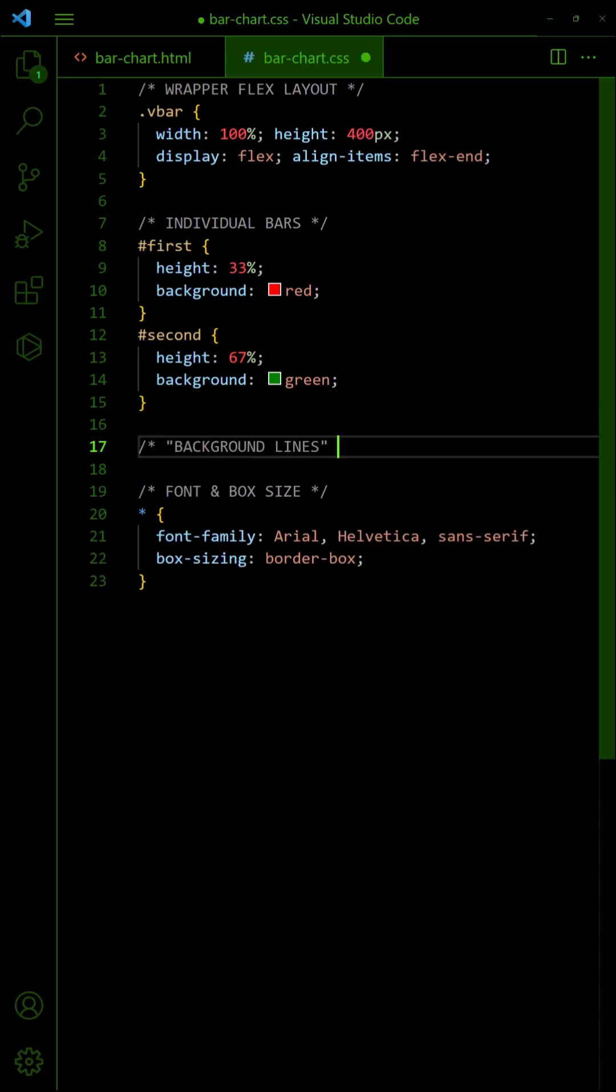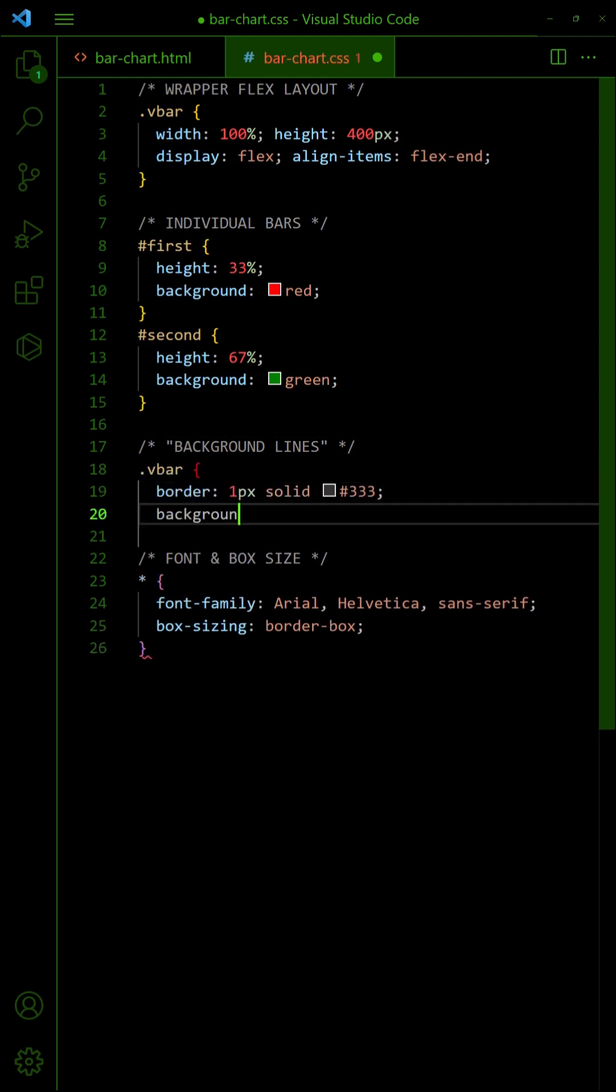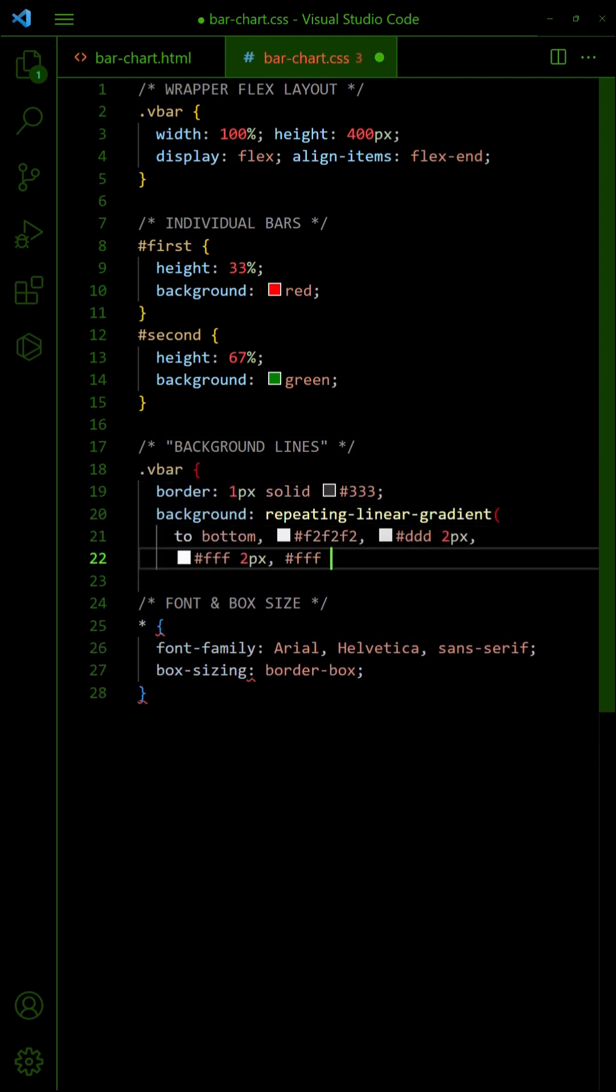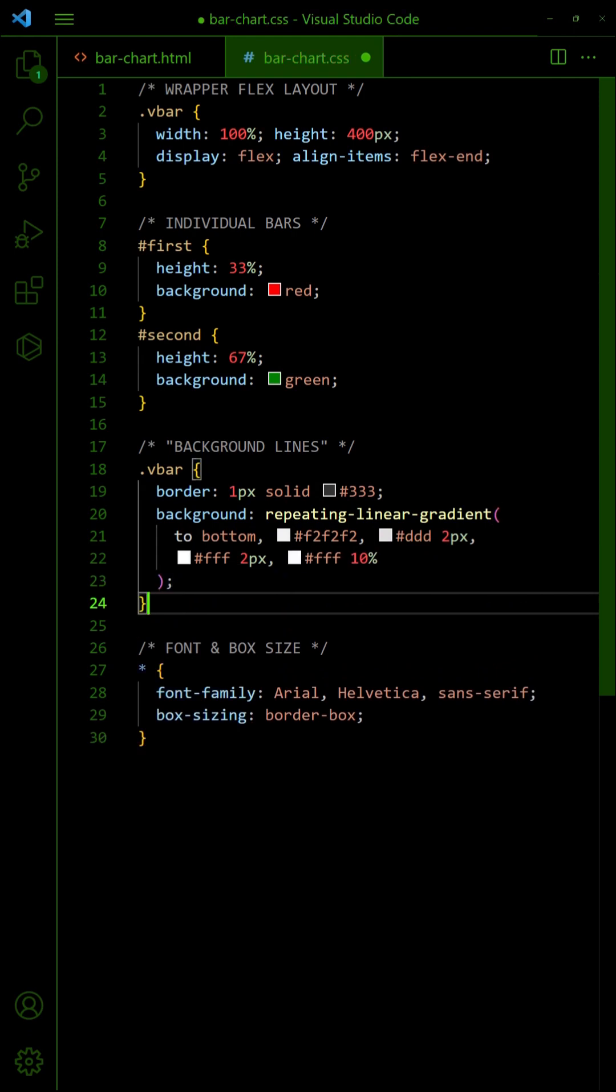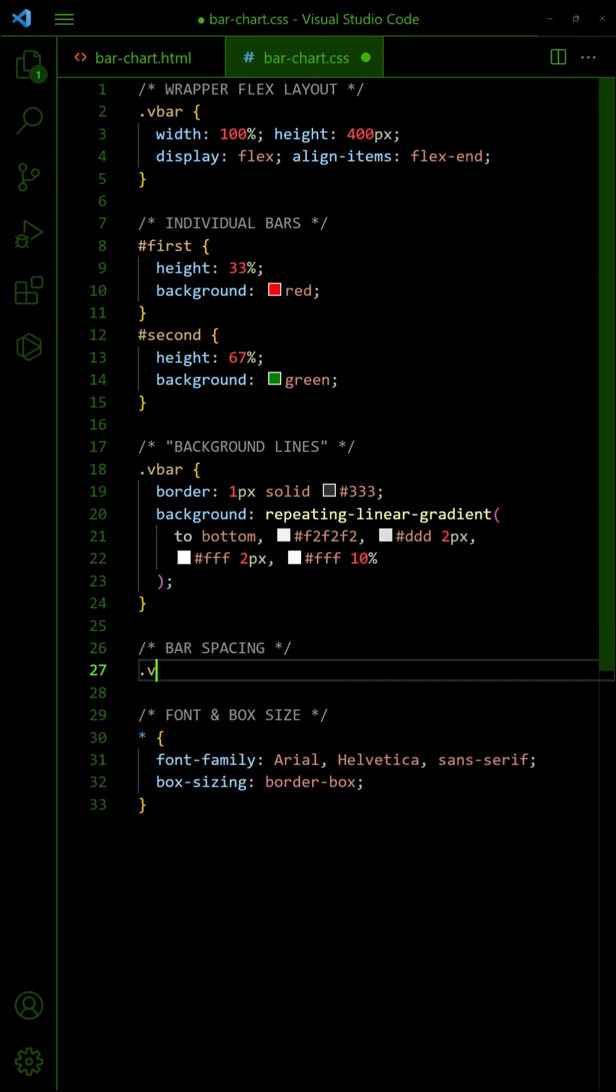Lastly, deal with the cosmetics again. Add a border and background lines to the wrapper, and set some spacing in the bars.